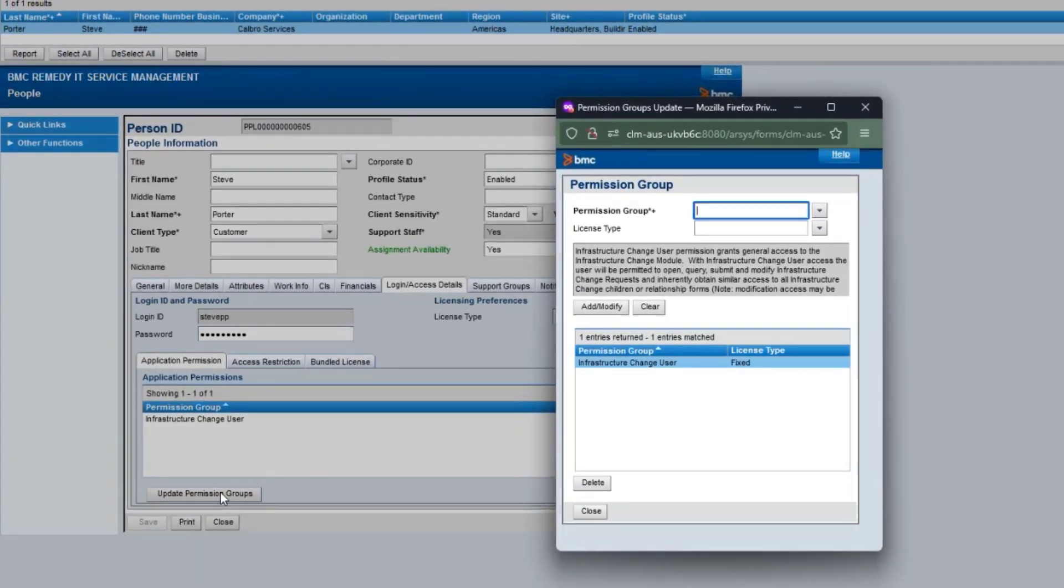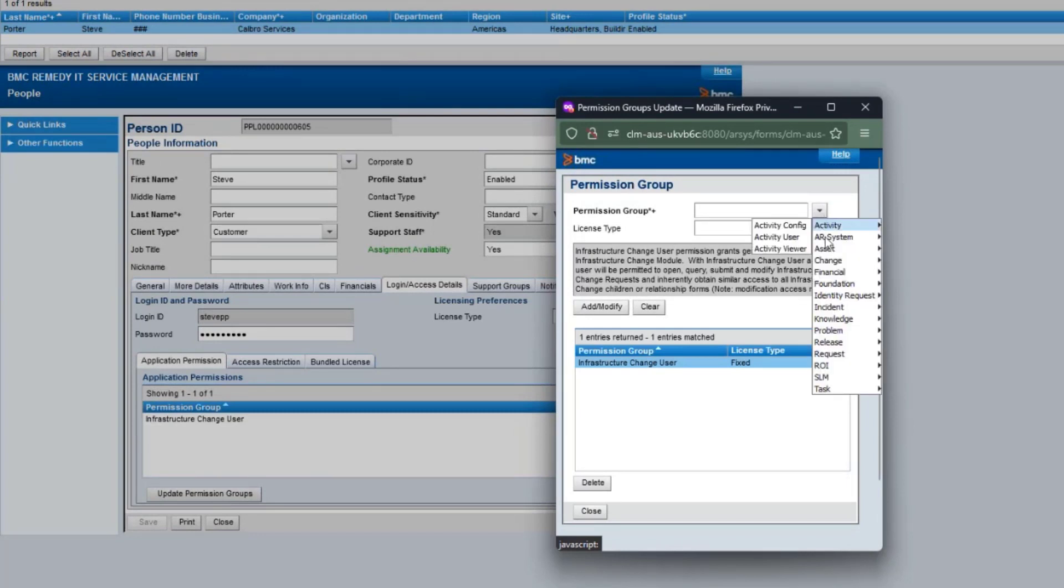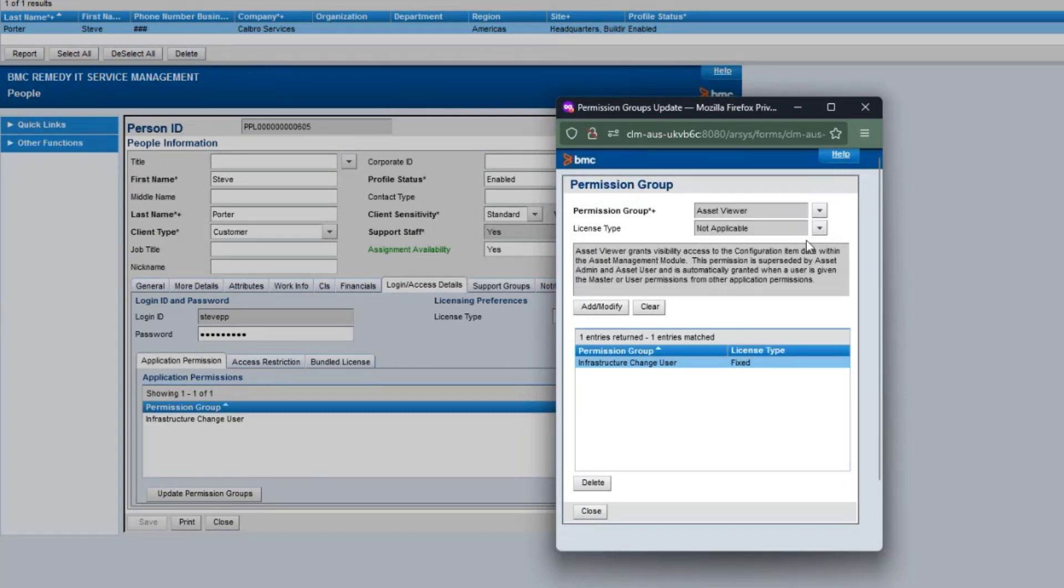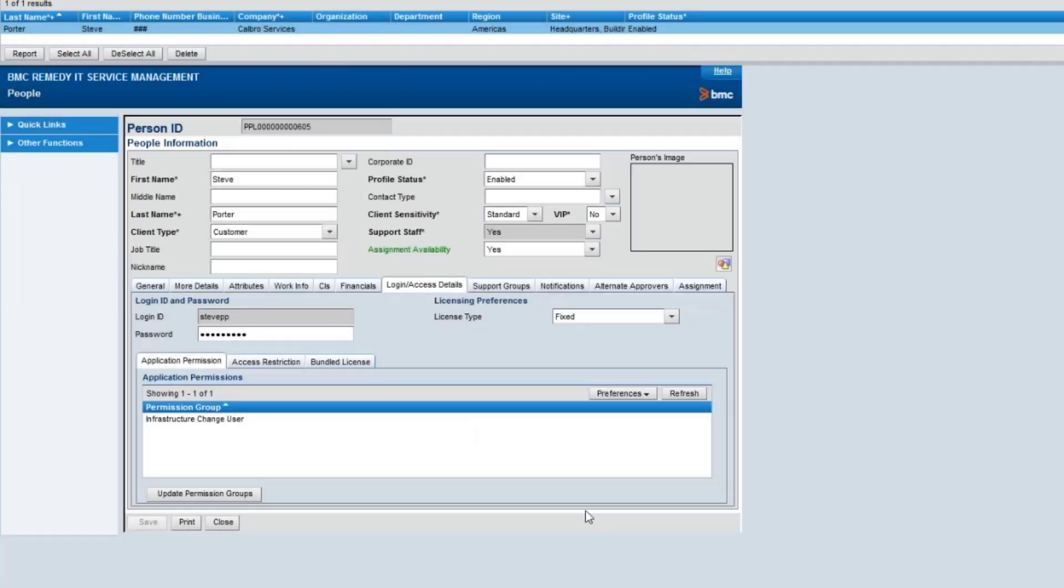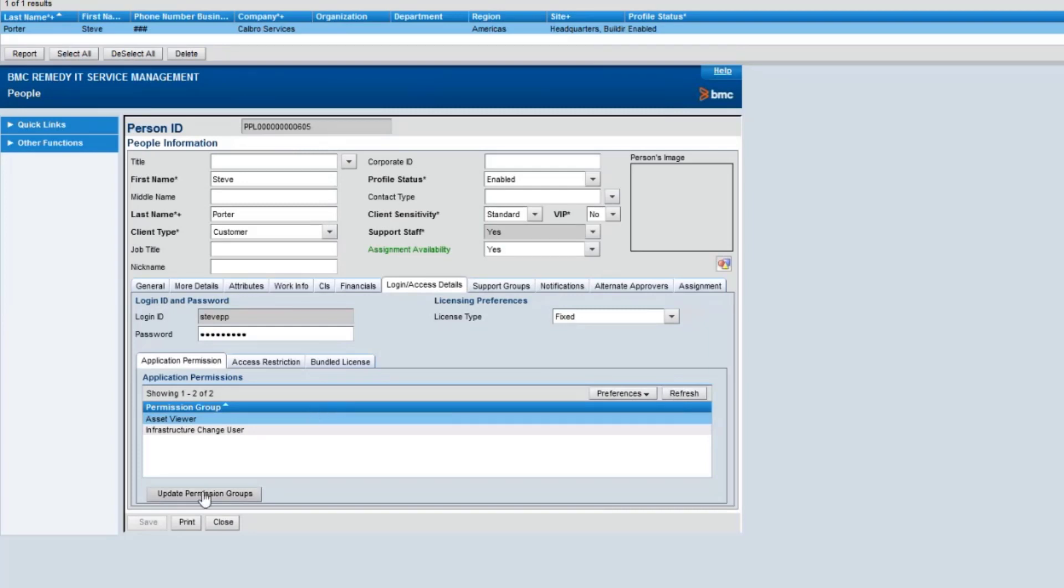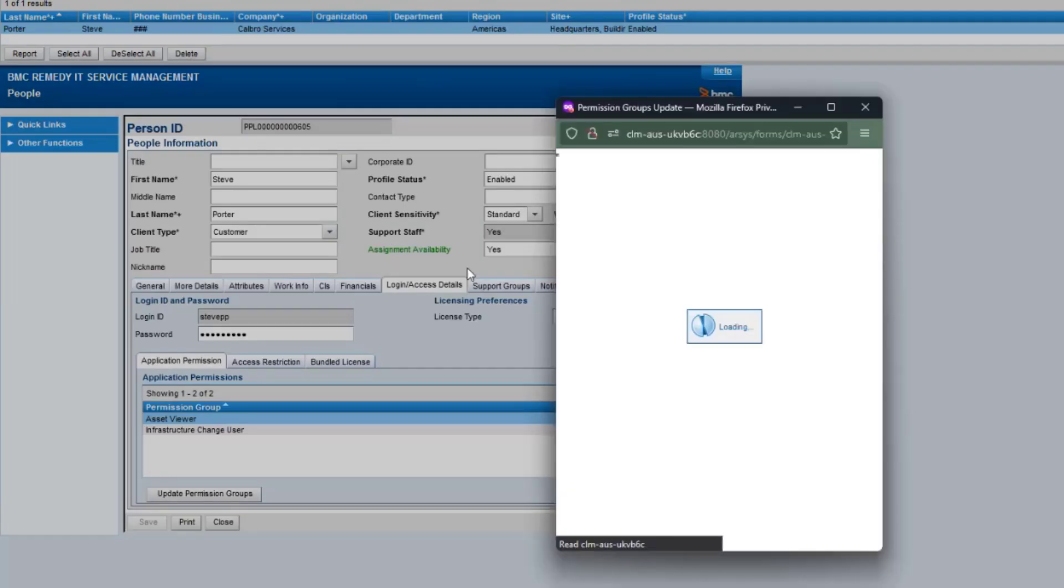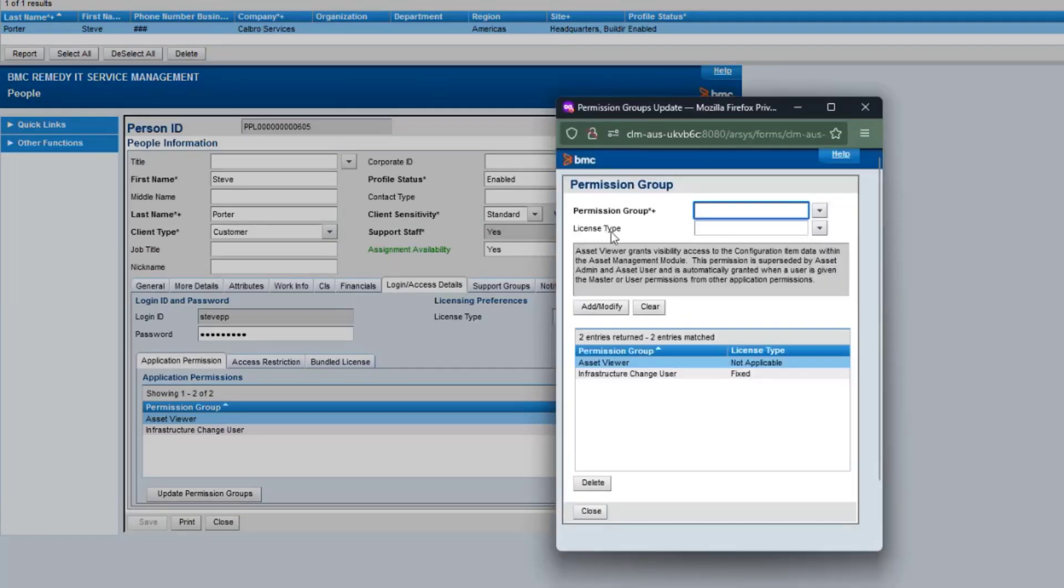Now let's do the same exercise by adding asset viewer as a permission group on Steve's profile. We'll do a refresh, and remove this permission group again.